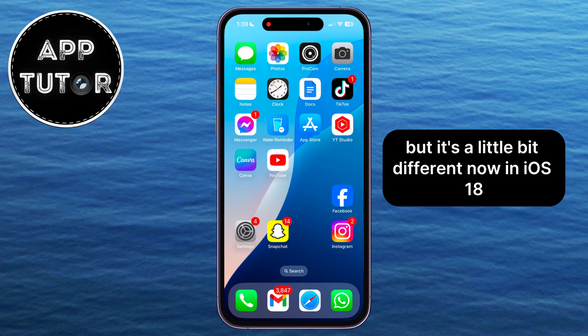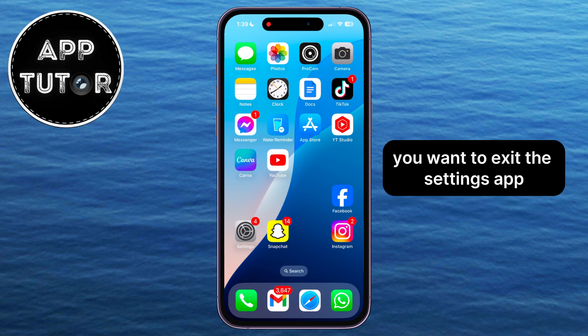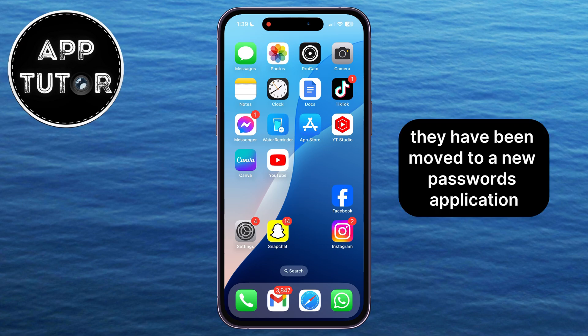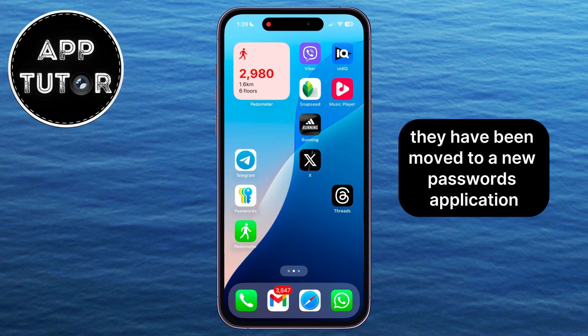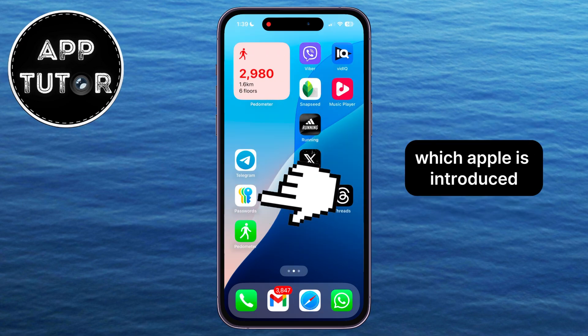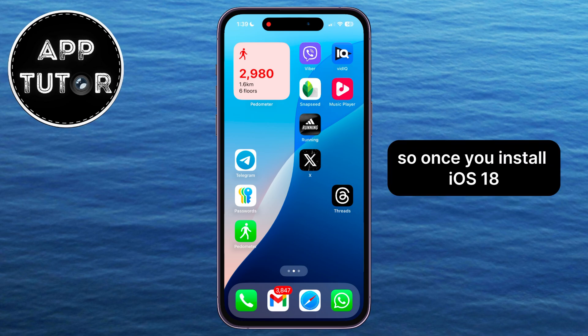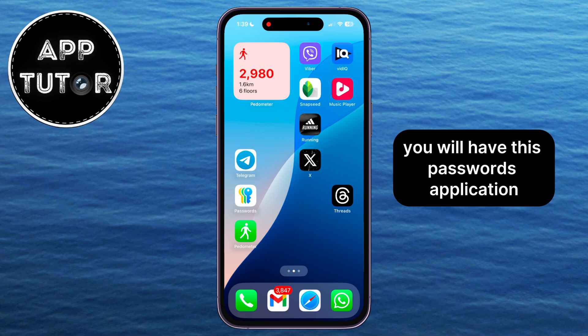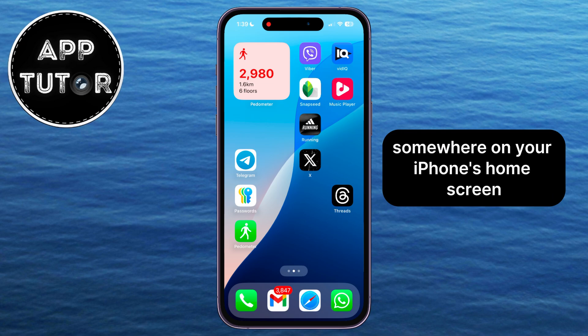In iOS 18, you want to exit the Settings app, because the passwords aren't there anymore. They have been moved to a new Passwords application which Apple has introduced. So once you install iOS 18 and update your iPhone to the latest software, you will have this Passwords application somewhere on your iPhone's home screen.